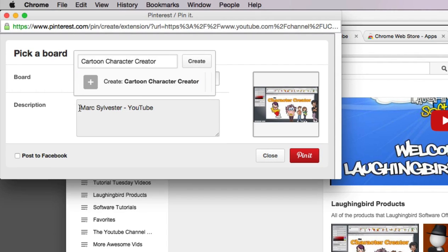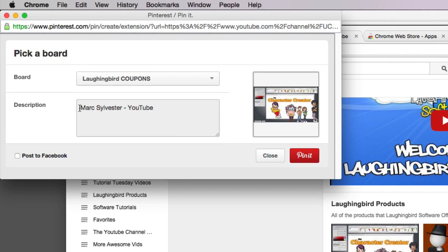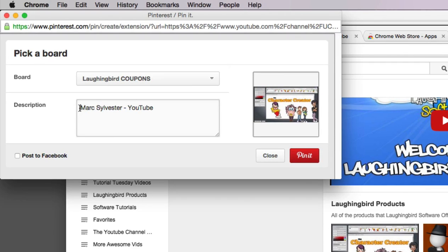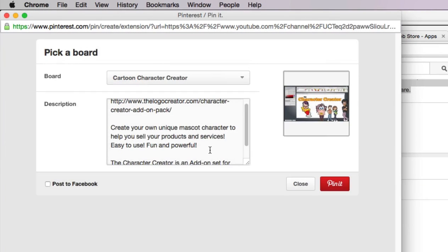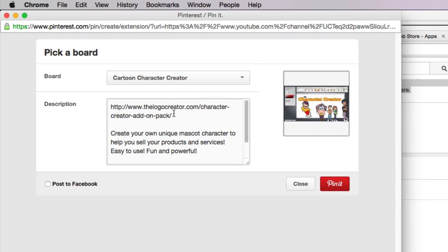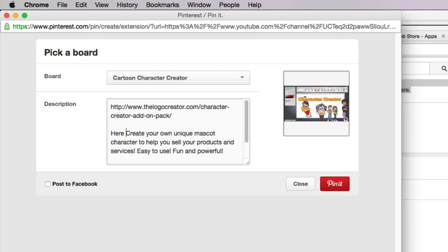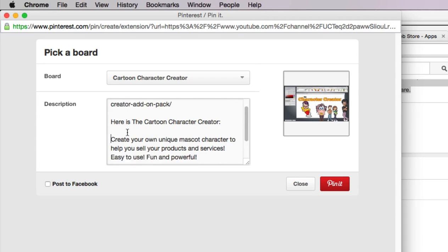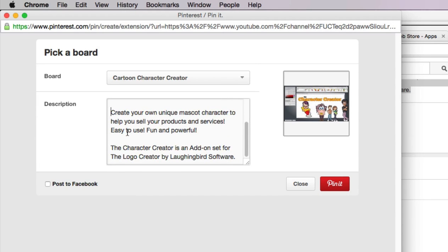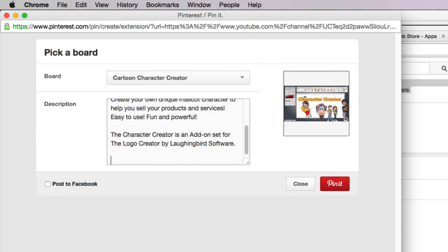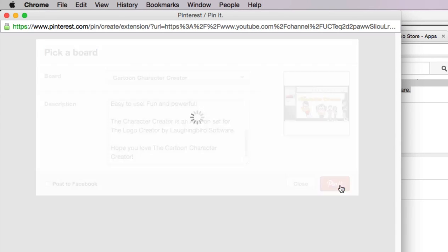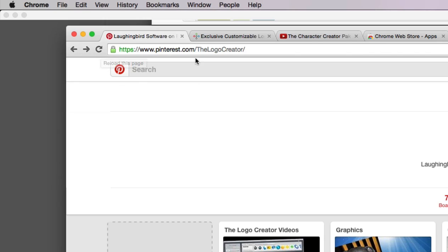And I'm going to click on the Pin It button and it's gonna log into my account and I'm gonna create a board called whatever I want to call it. But I can make it Laughingbird Software, I can make it Cartoon Character Creator and that's what I'm gonna do. Now typically the description would have a description of what this is all about, so you type in your description.